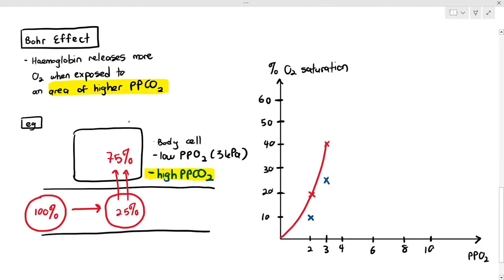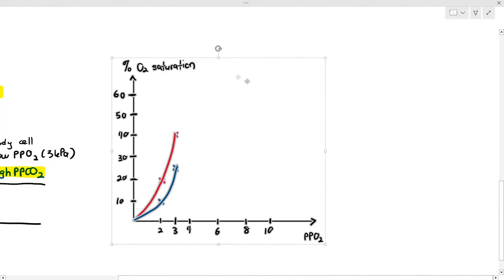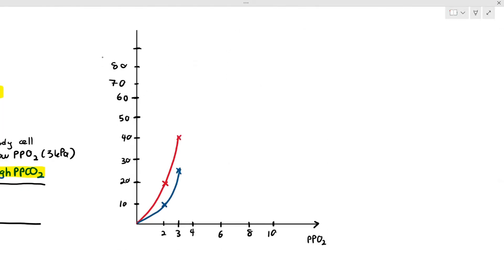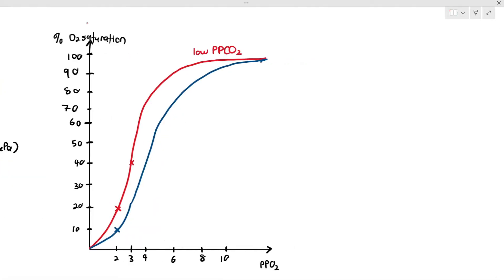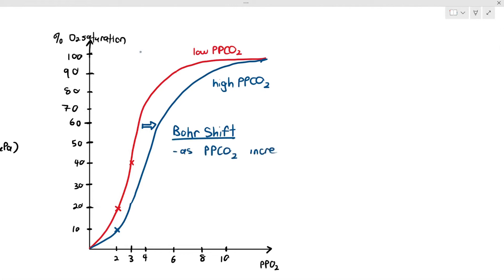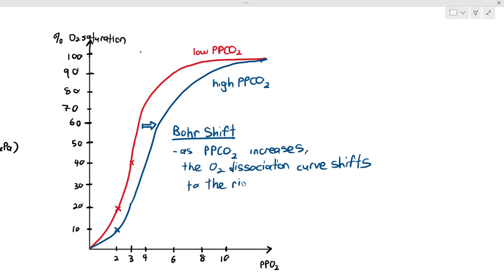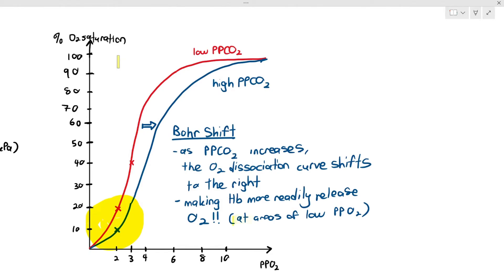If I plot both graphs, we notice something interesting: the curve behaves differently depending on the partial pressure of carbon dioxide. At low pCO₂ — 2 kPa gives 20% saturation, 3 kPa gives 40%. At high pCO₂ — 2 kPa gives 10%, and 3 kPa gives 25%. Repeating this experiment, we see that as the partial pressure of carbon dioxide increases, the oxygen dissociation curve shifts to the right. When it shifts to the right, hemoglobin more readily releases oxygen at areas of low partial pressure of oxygen.